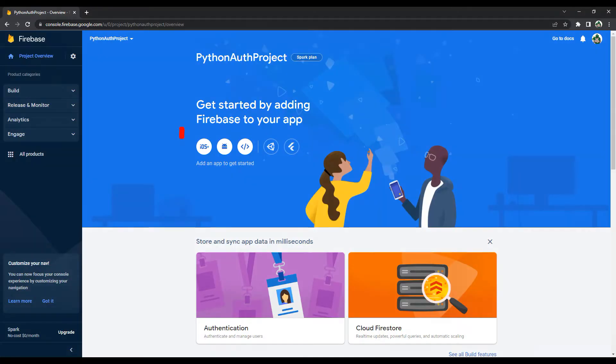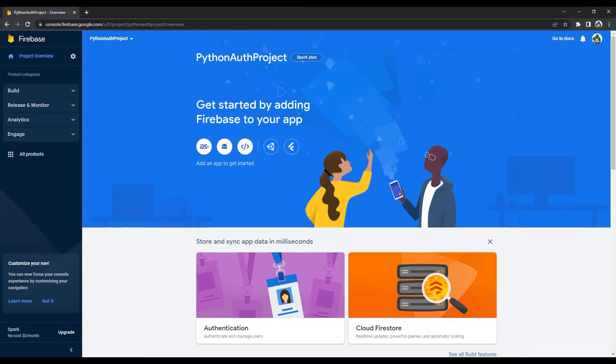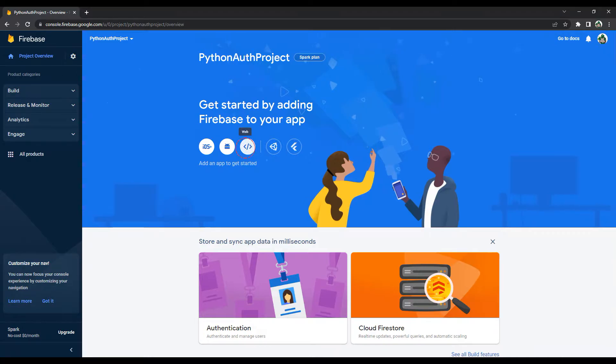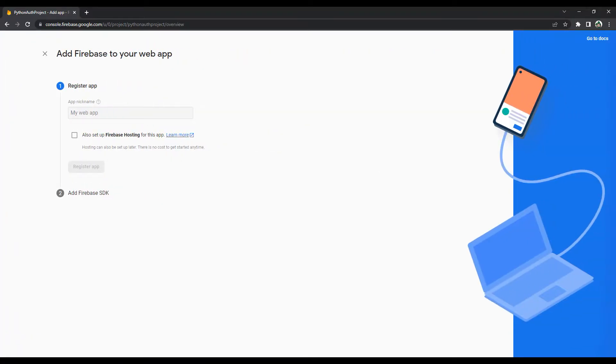You can develop your iOS and Android projects using Firebase. We will use the web feature in the Python project. Click the web button. Specify your application name and click the register button.